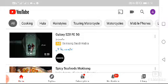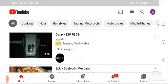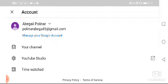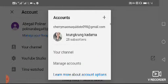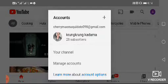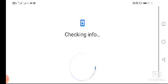Hello everyone, welcome back to my channel. In this video I will teach you how to create a YouTube channel. First, open YouTube and click the profile picture icon at the top, then click the plus sign and you will be directed to the account creation page.